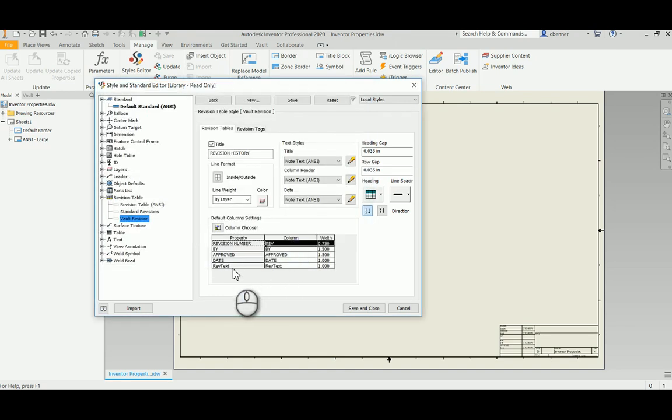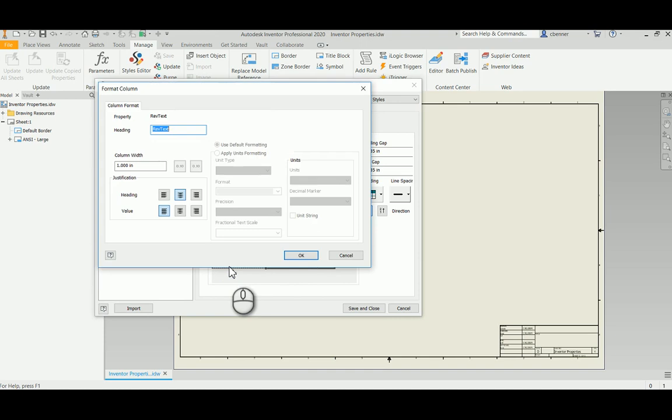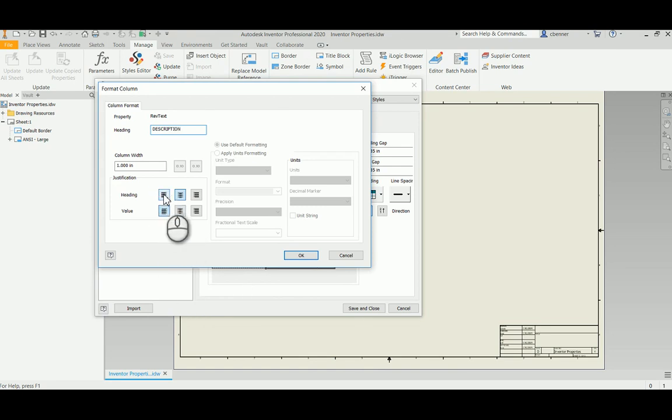And then for the text, we're going to call this description. And I want to make this one left justified. And this is definitely not going to be enough space, so I'm going to make that about three and a half.